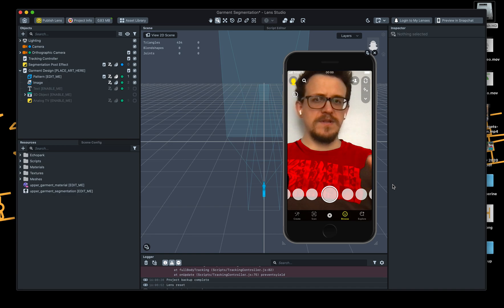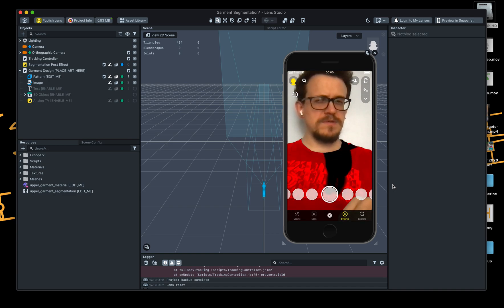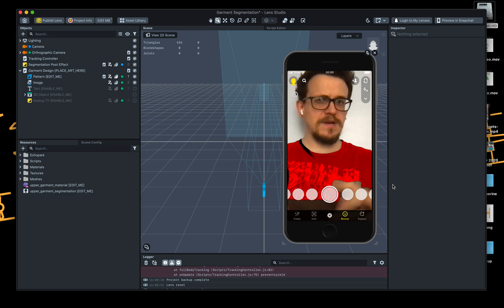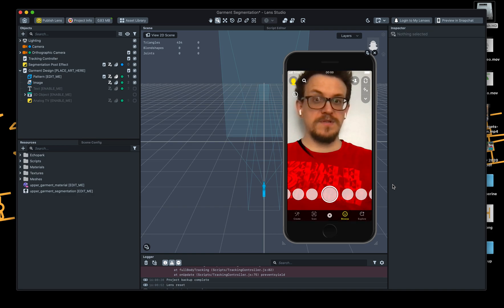I've downloaded the latest version of Lens Studio — 4.01 or 4.1 I think — and I've downloaded the latest quick garment template.